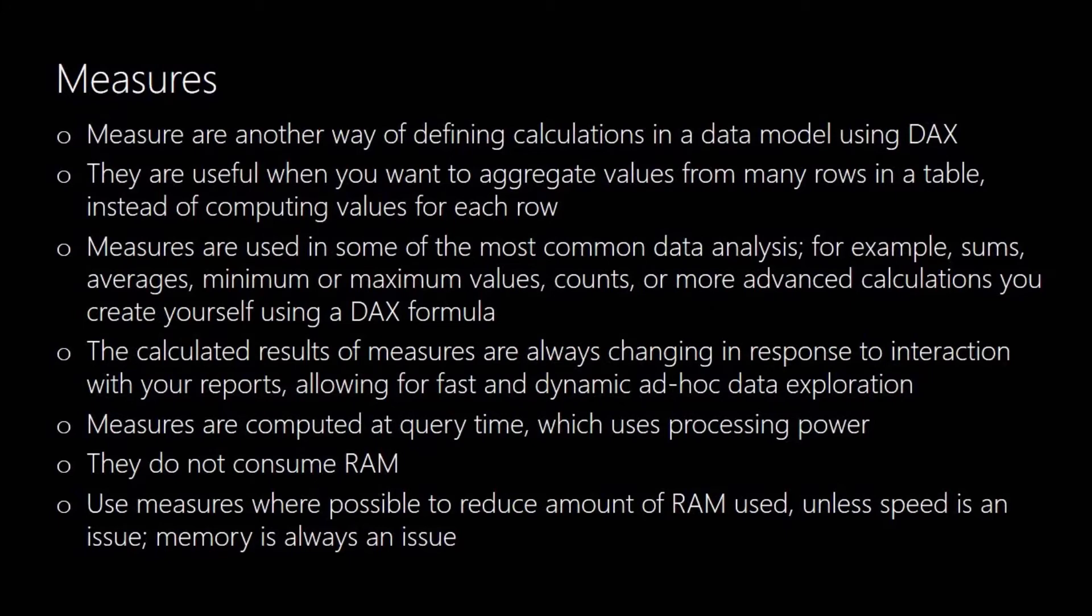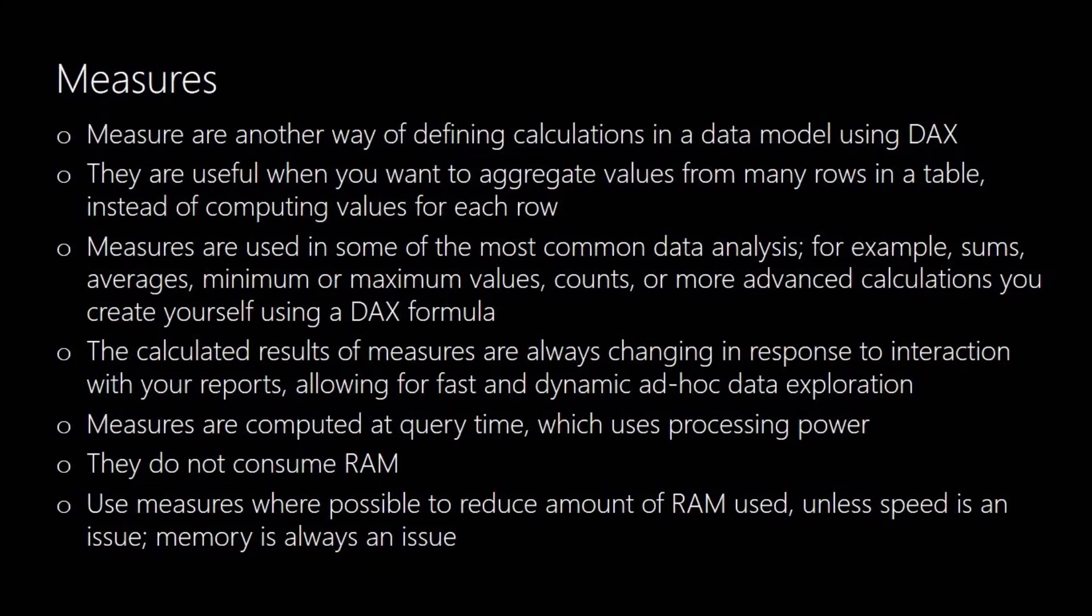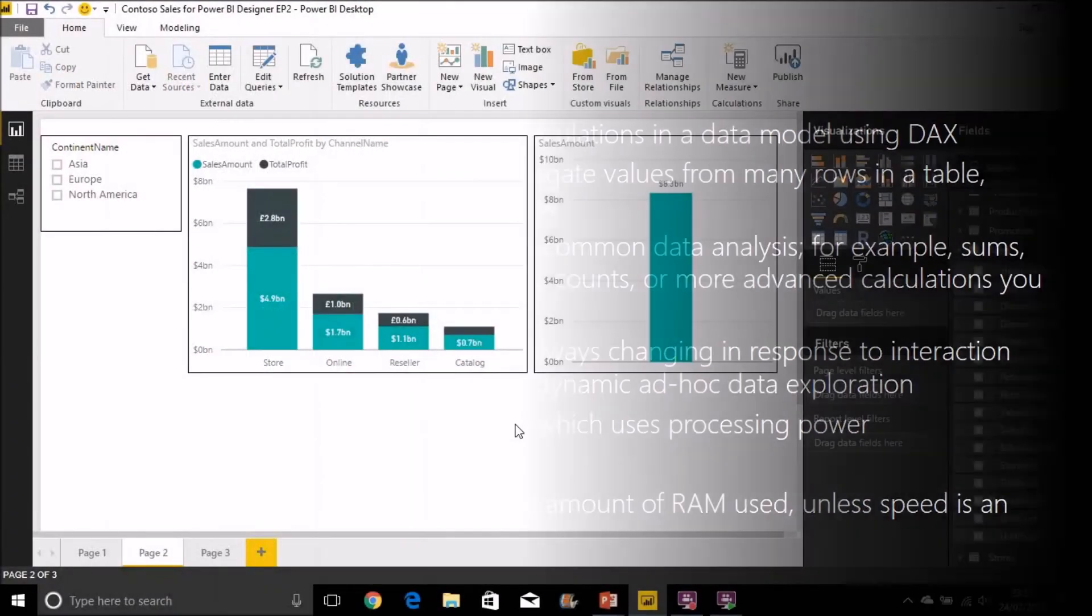So they're computed at the point where you're querying so they use processing power so if you've got lots of complex measures on your dashboard then that can slow it down as you're working with it but they don't use any RAM so that's the positive. General advice is to use measures where it's possible so you're sort of cutting down the amount of RAM that you're using for your data model but obviously if speed is a problem then sometimes you do need to think about using some calculated columns to do some of the intermediate work but in general stick to using measures where you possibly can.